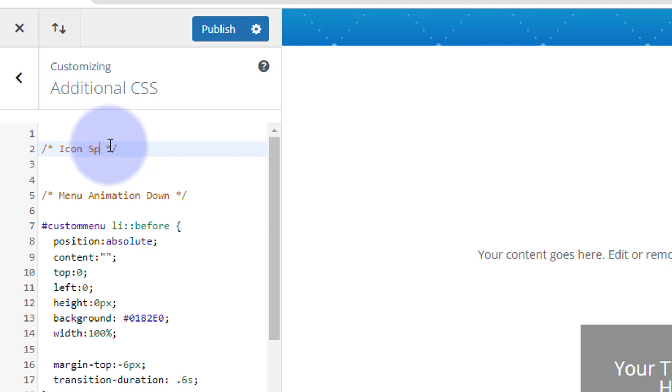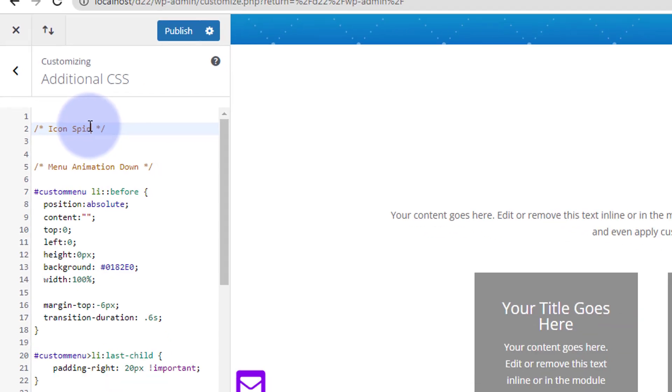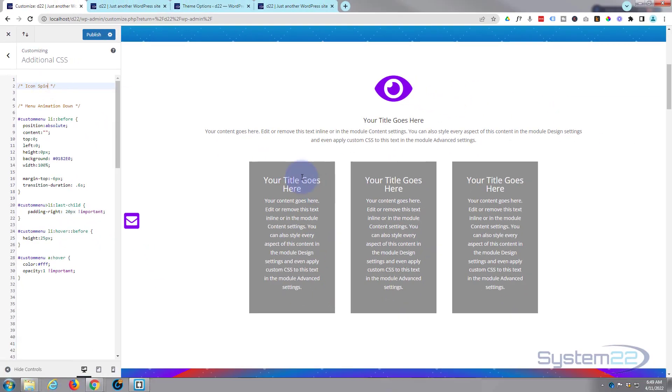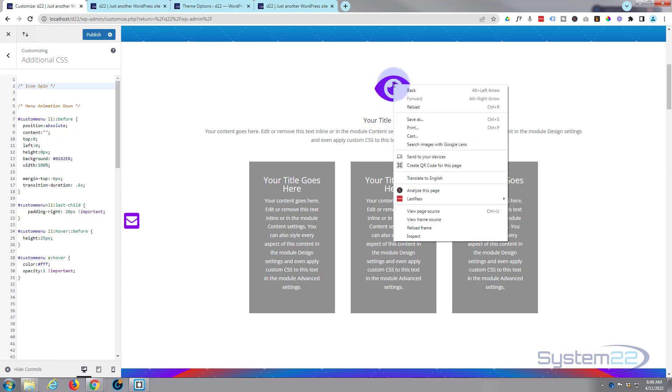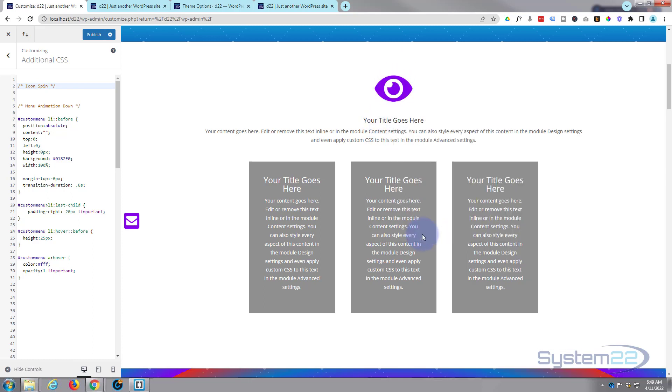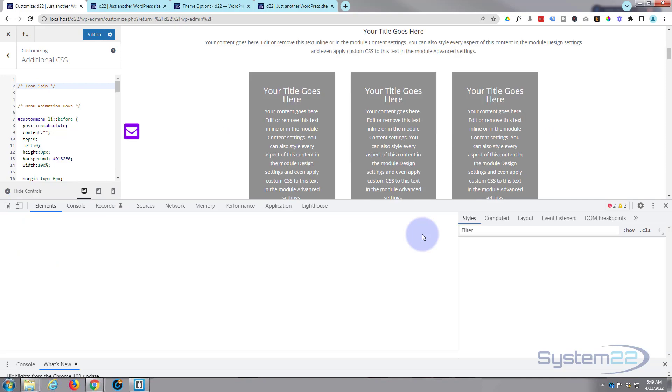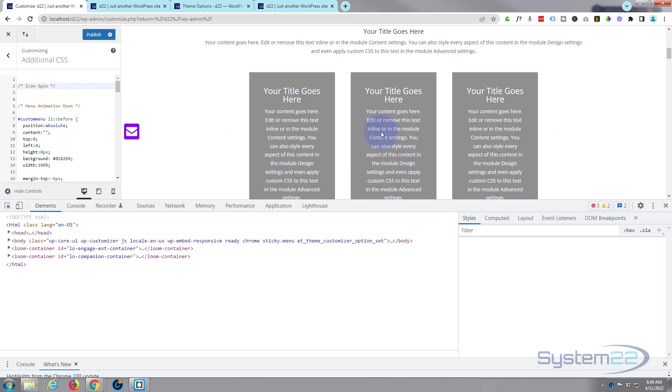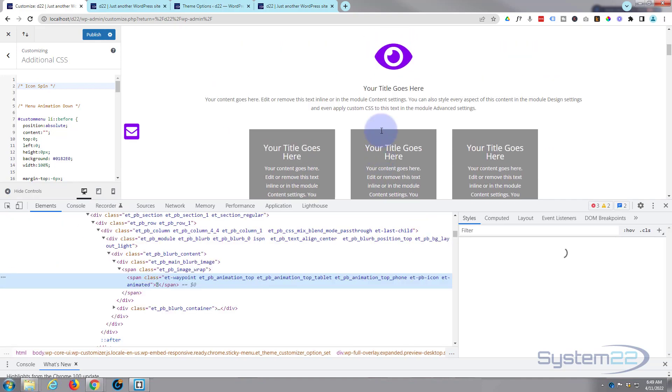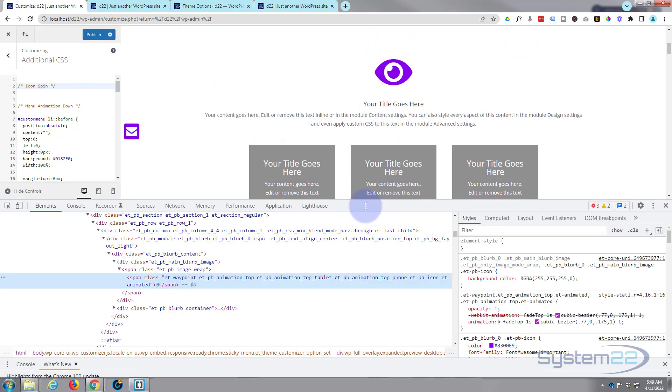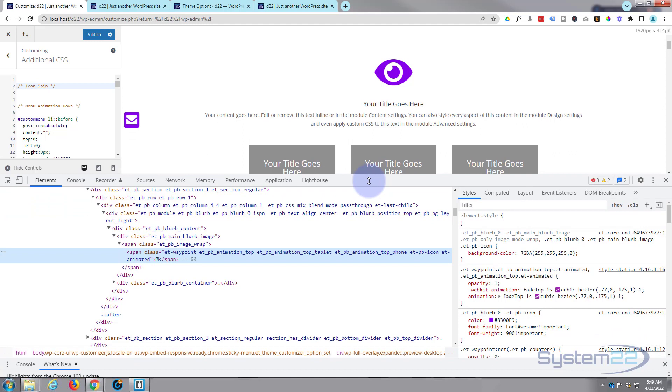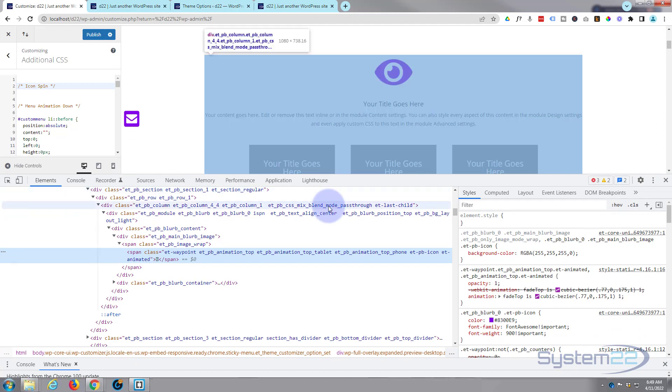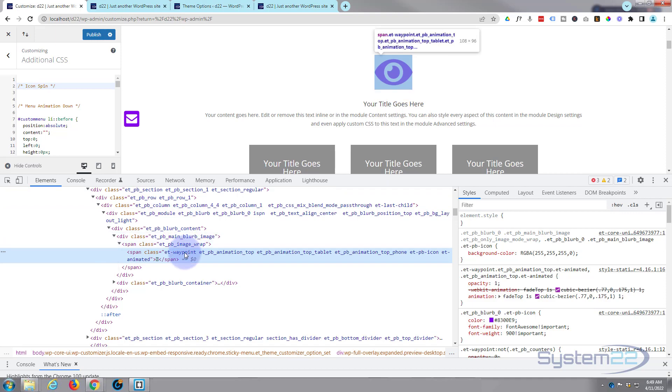I'm going to call this 'icon spin'. The first thing we need to do is figure out what class this icon's actually got. I know we gave the whole thing 'icon spin', but this particular part of the blurb has a class of its own. If I right-click and inspect - I'm using Google Chrome browser here, most browsers have this nowadays, but if yours doesn't, Chrome is a free download.